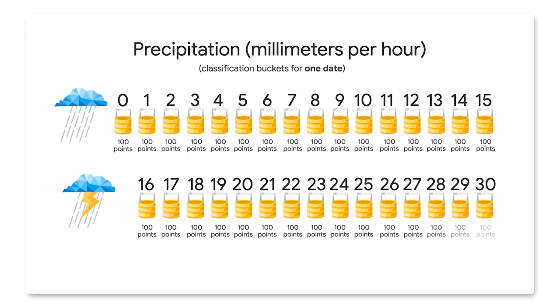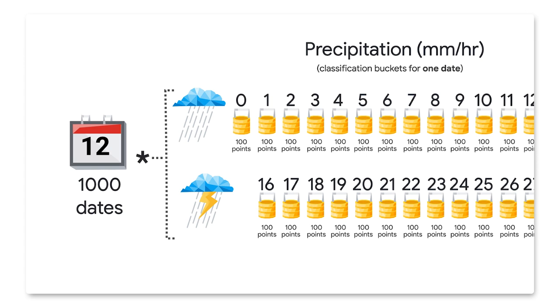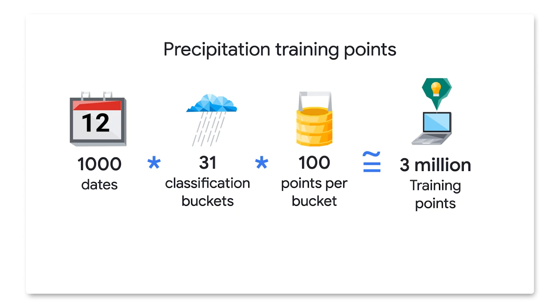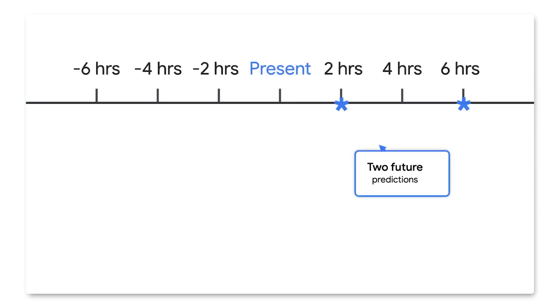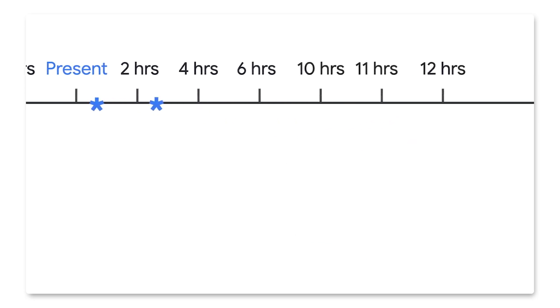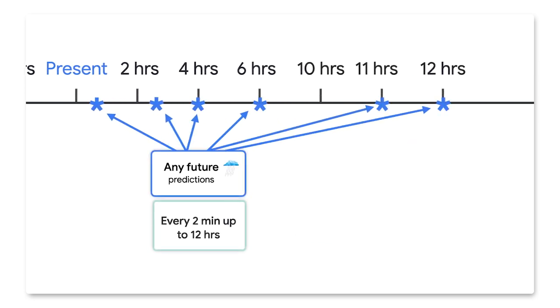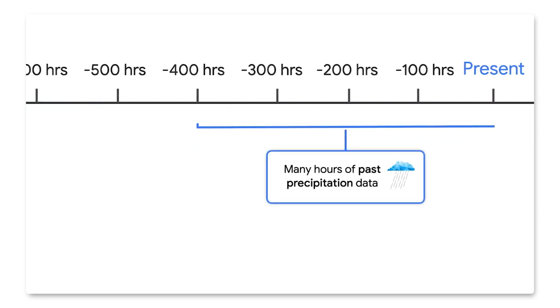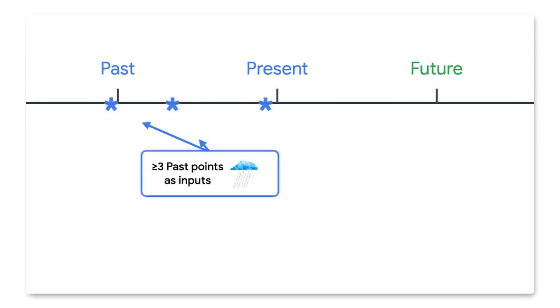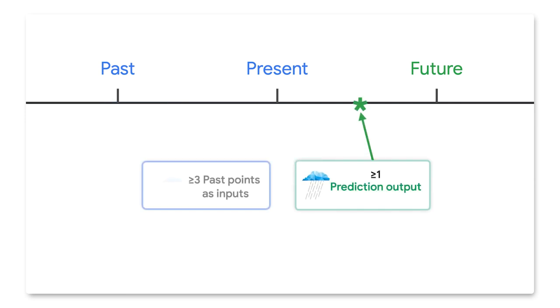We chose 31 buckets that represent 0 to 30 millimeters of precipitation per hour. And then, for example, if we choose 100 points for each classification bucket and then grab a thousand random dates, we end up with around 3 million training examples. Note we choose to make two predictions, one at two and six hours in the future, but you can make as many as desired. And in terms of the amount of inputs needed, the more past data, the better.